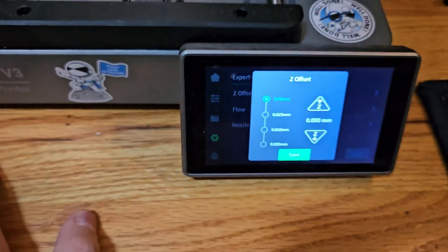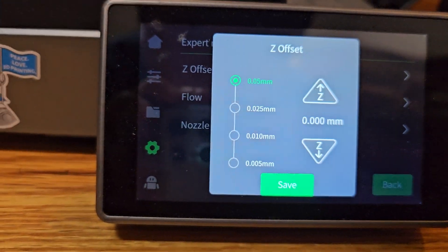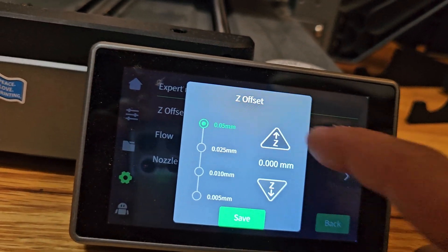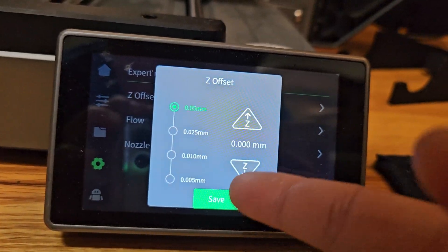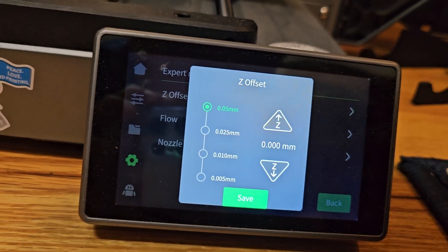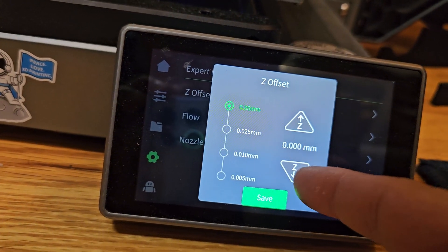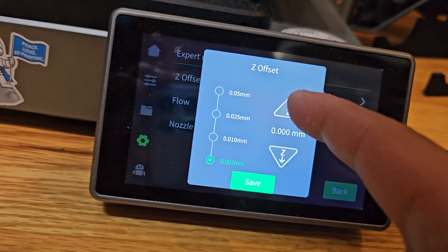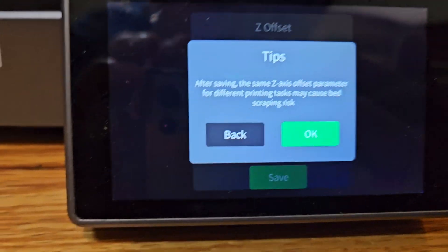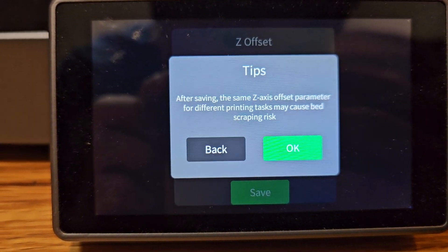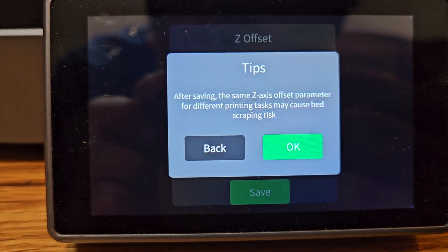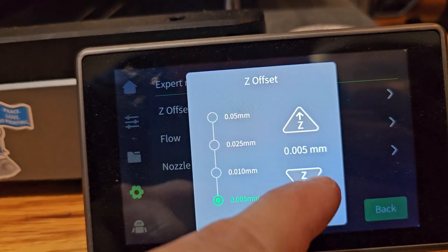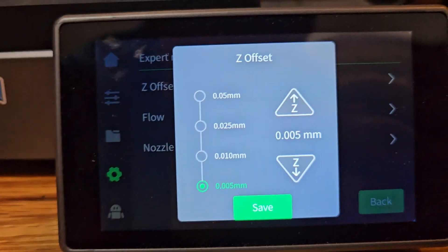Z-offset — look at that, we have the save button now. Before, we didn't have the save button, but now we have it. So I can adjust this based on what I need and I can save it. And for the next time, it's going to be the same Z-offset that I set right now. I can adjust this maybe up a little bit, and then click save. After saving the same Z-offset, parameters for different printing tests may cause bad scraping risk. So if you want to, you click OK, and then it will save that Z-offset for the next time, or every single print, until you change it.